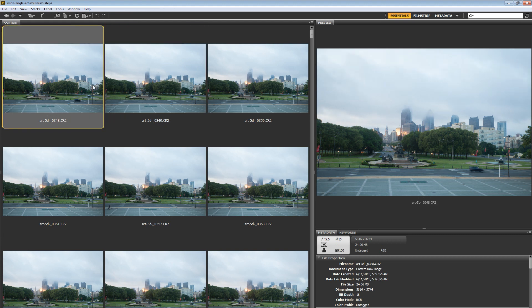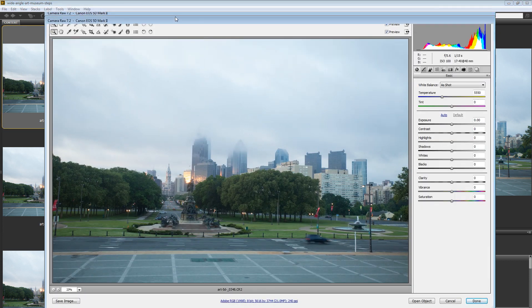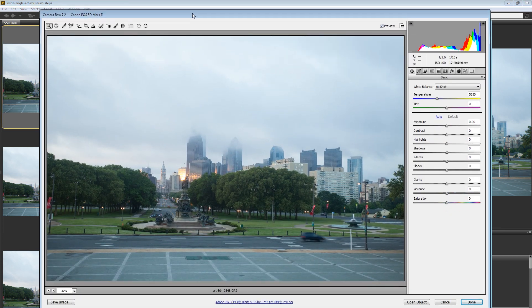You can do that by just selecting any one of your raw images. These are all raw files by the way. The .cr2 is the Canon raw file. Select any image and hit command or control R to bring up the Adobe Camera Raw editor. And that's what we've got right here.